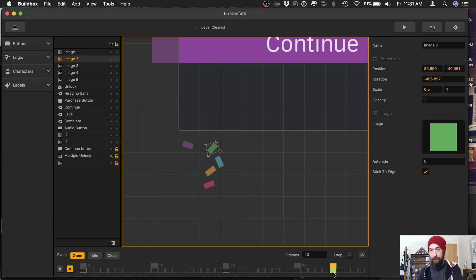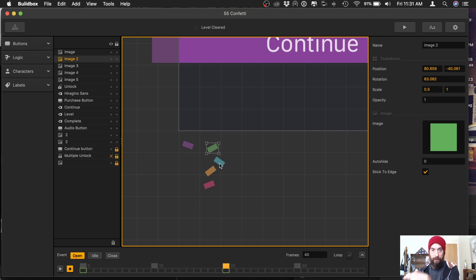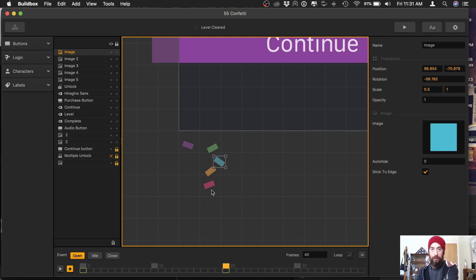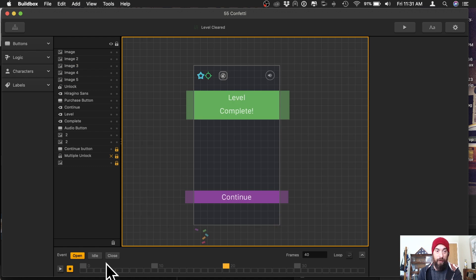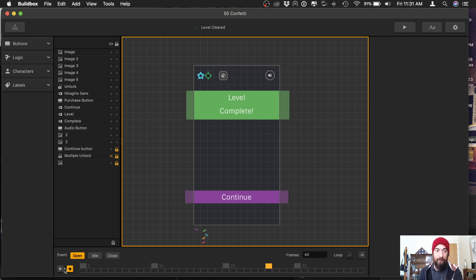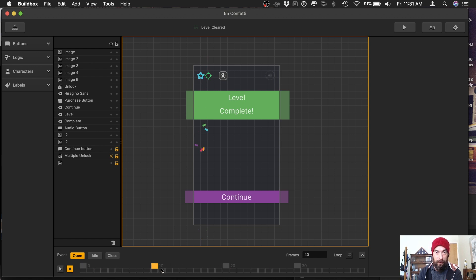So let's make sure spin these around. Frame 20. We want frame 20. Everything should be, there should only be two frames. Okay. Before we move any further, zero frame, all the confetti is at the top. 20th frame, the confetti spins around and moves to the bottom.